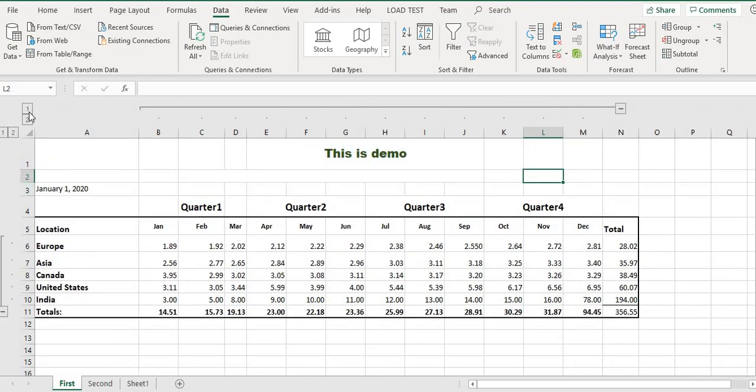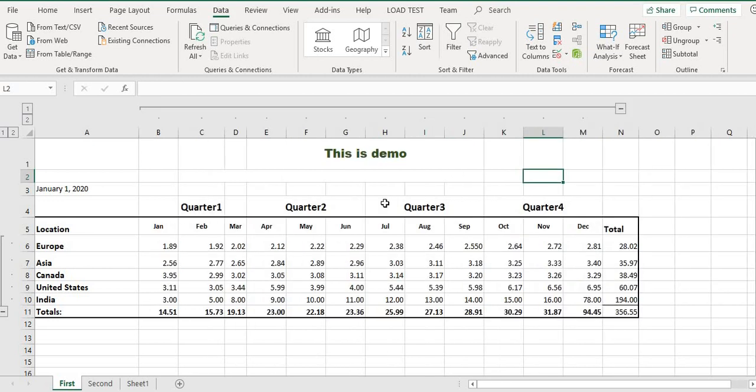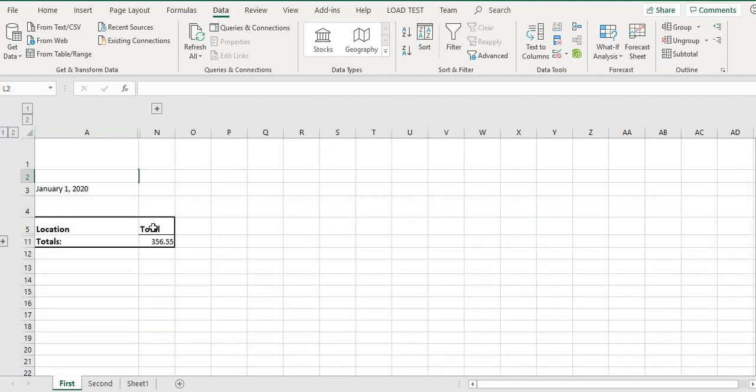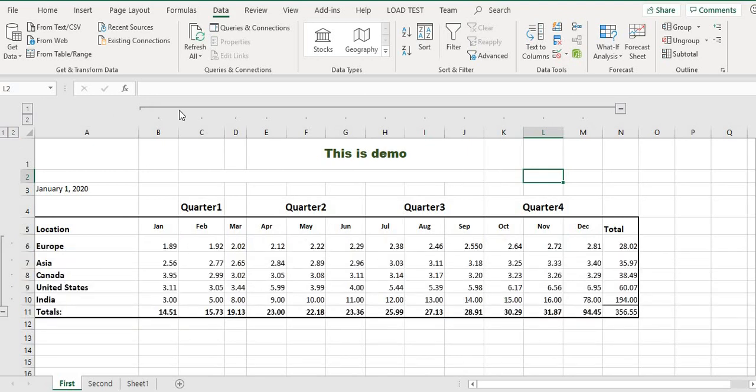This subtract button is just hiding the data, but it's very useful for presenting data sequentially. If you don't want to present everything at once, you can present sequentially, and it's very useful in presentations.